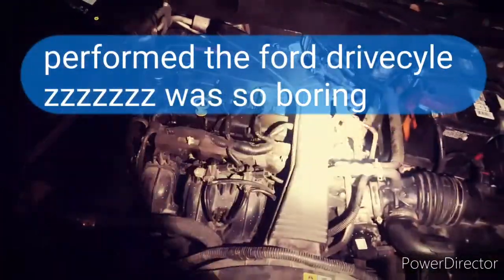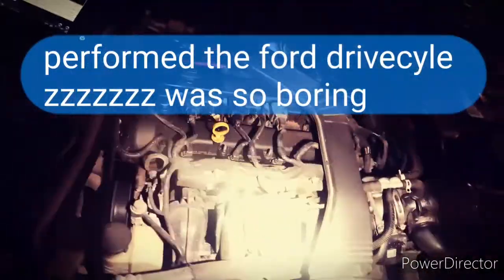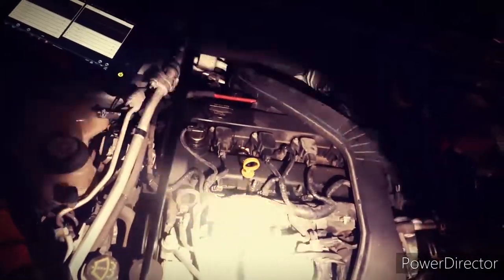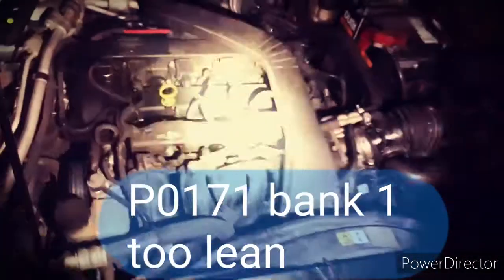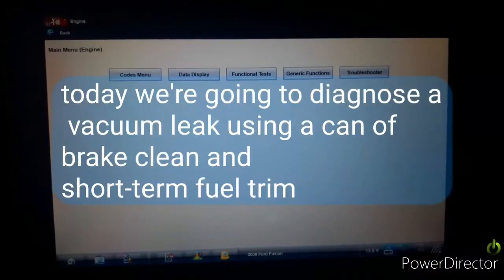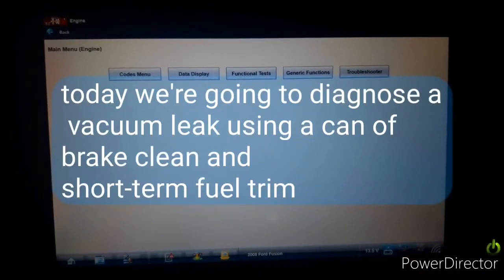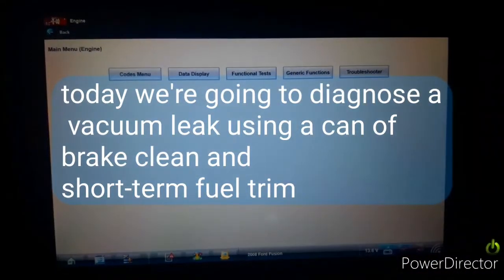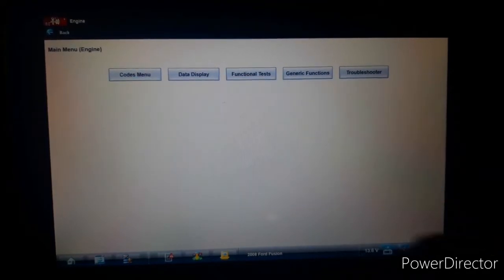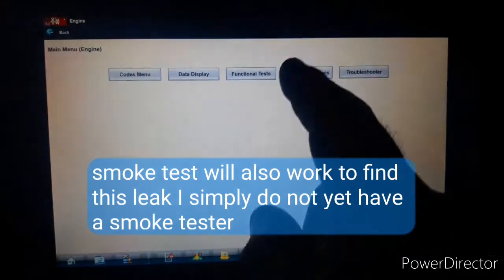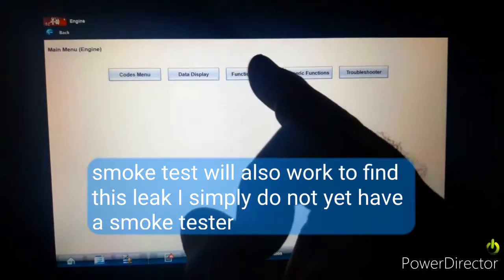Took it for a drive to set the readiness monitors, and I believe it's that evap code that's not letting it go through. Today we're going to diagnose a vacuum leak with the breakdown of short-term and long-term fuel trim.